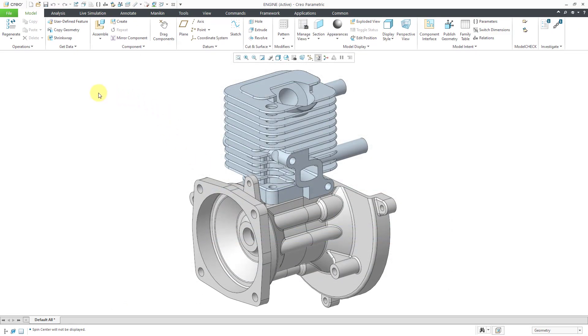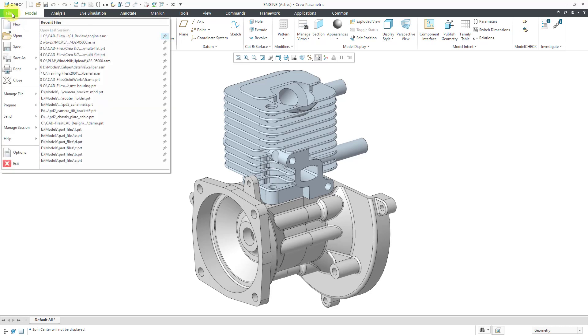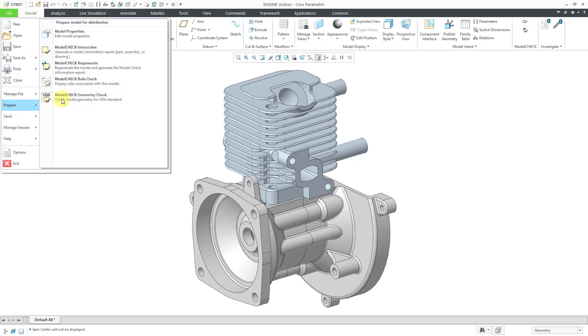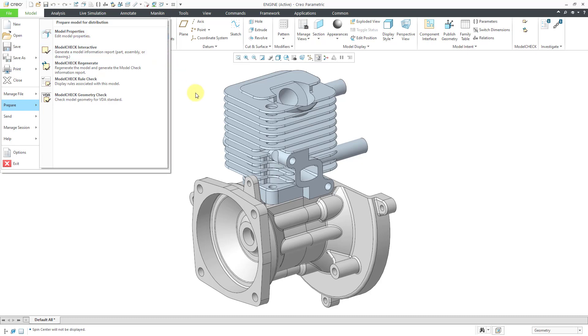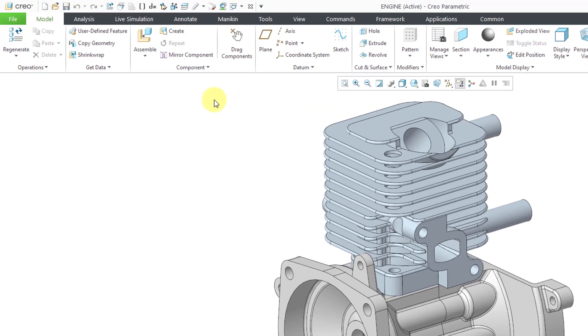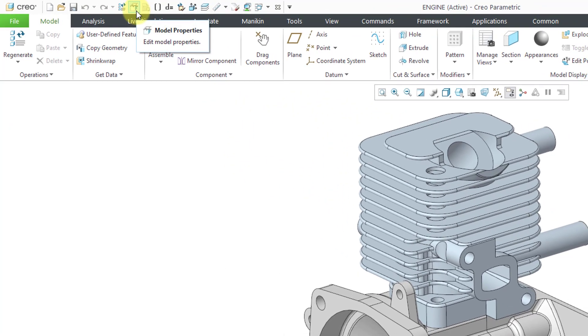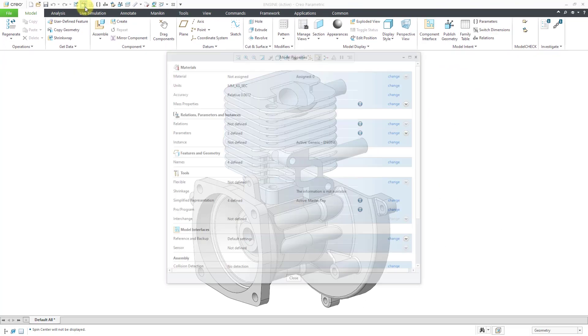And the third place is from the Model Properties. If you go to File and then Prepare, here we have Model Properties. This is a command that I use so often. I have it added to my Quick Access Toolbar. I can get to it with one click.